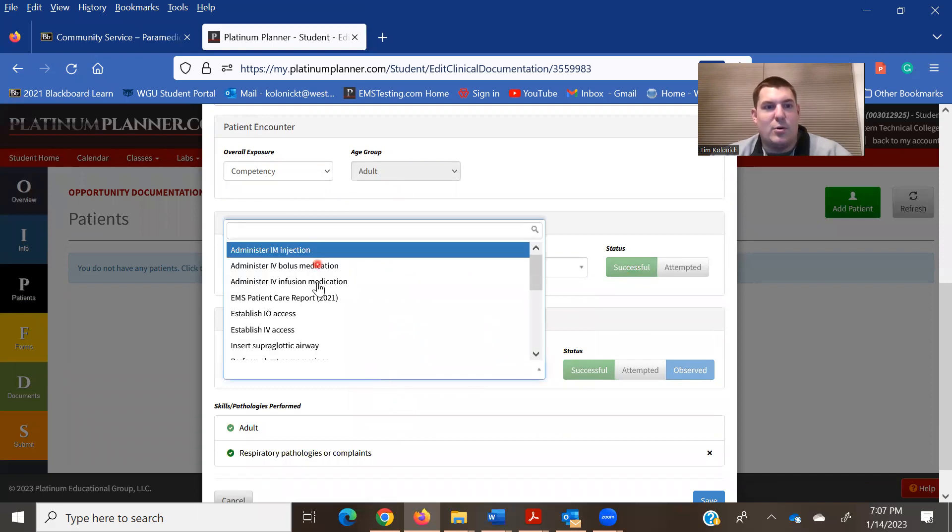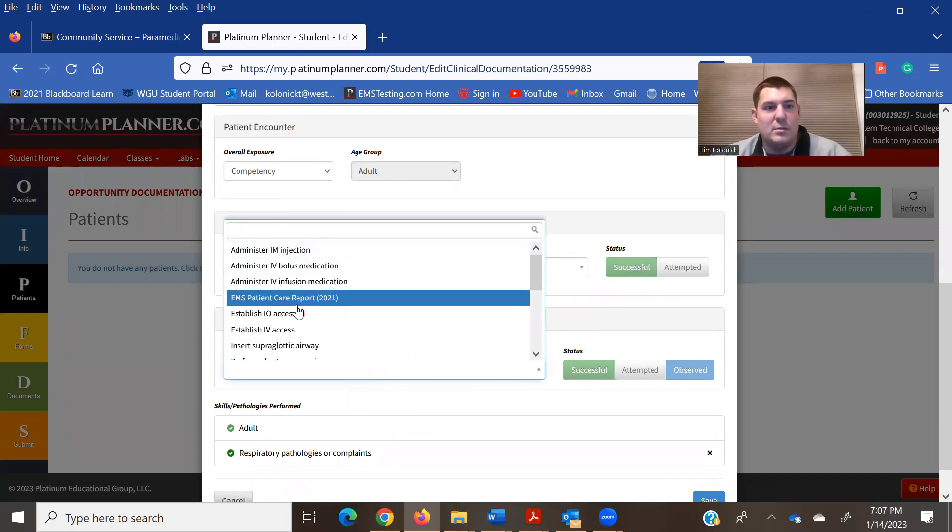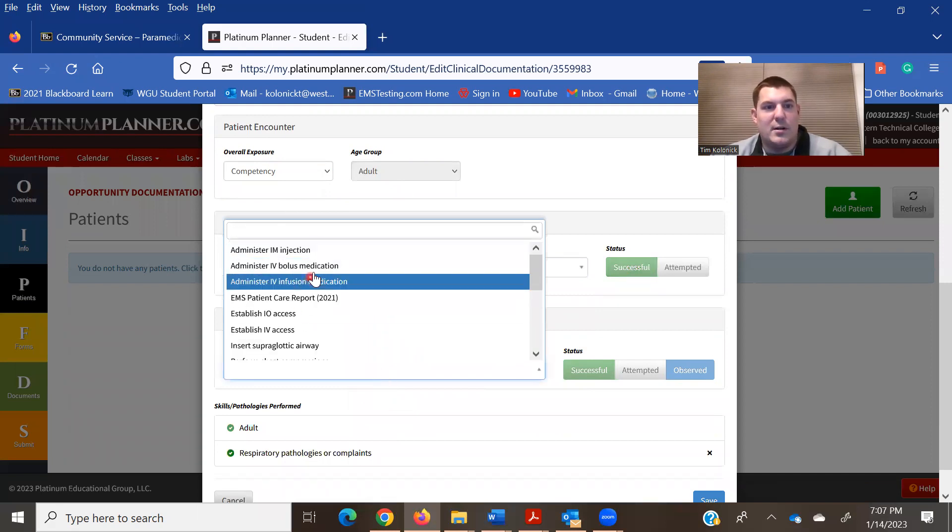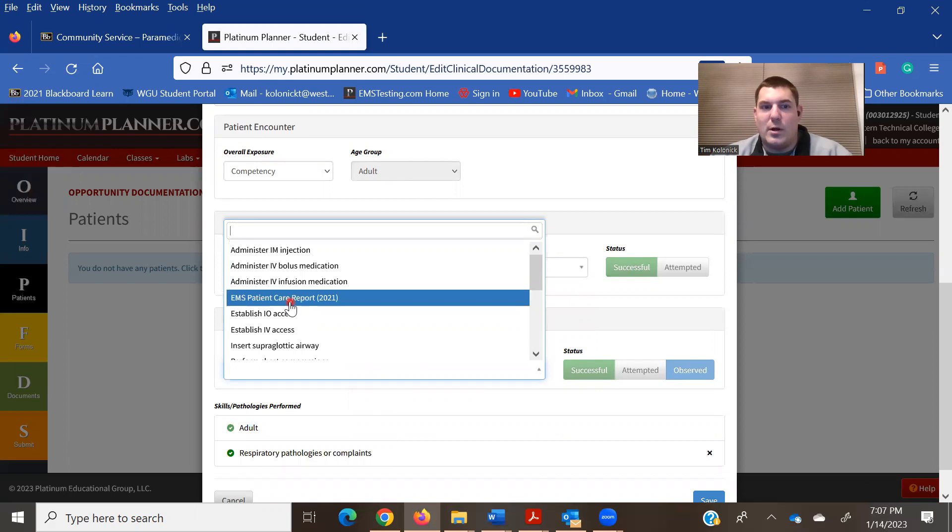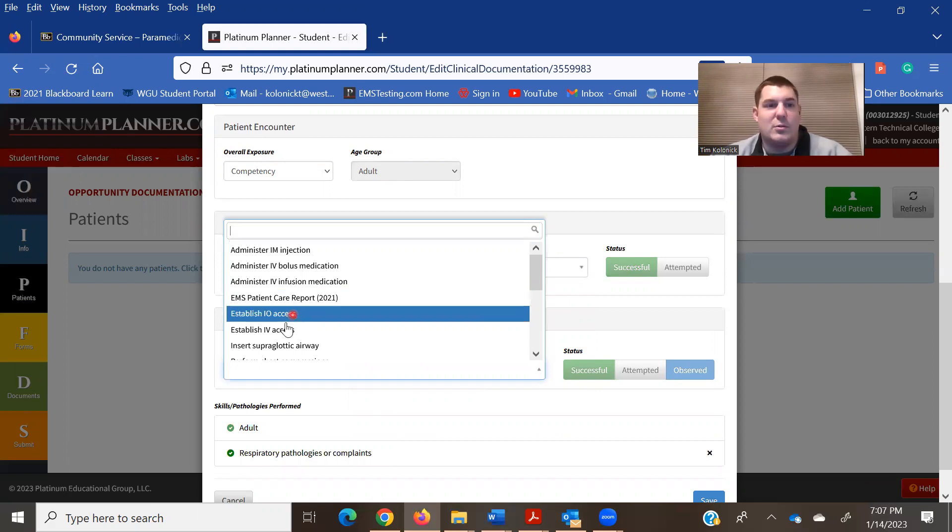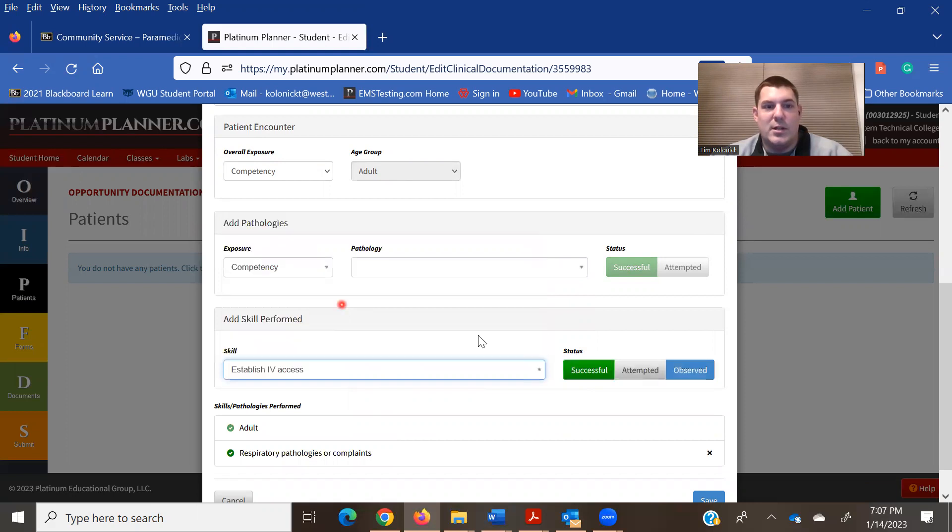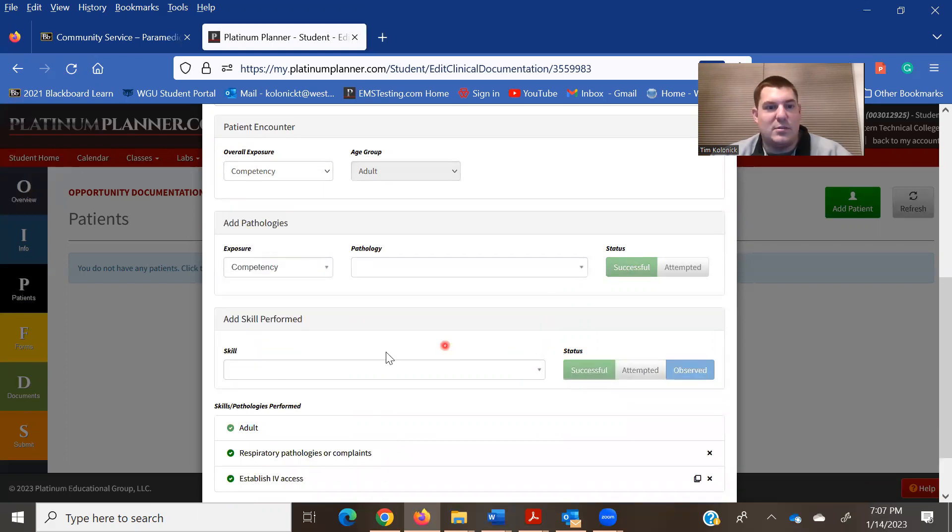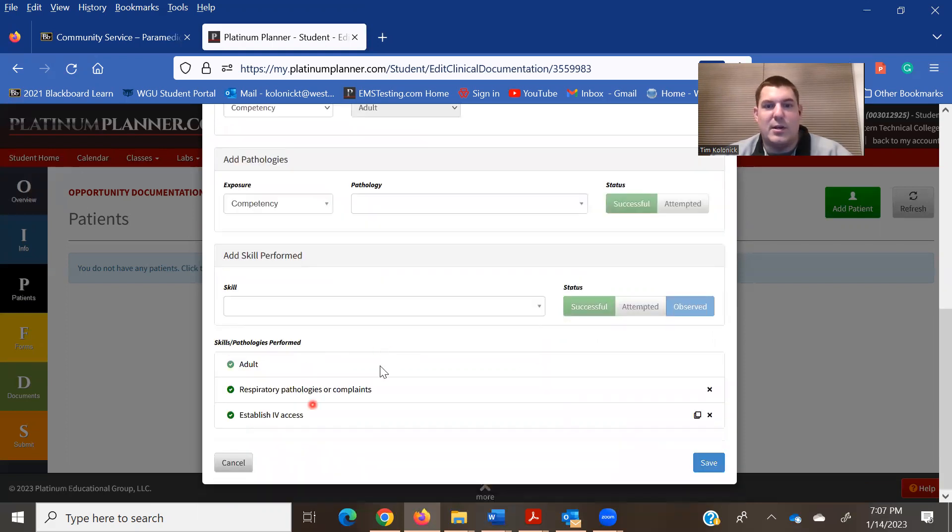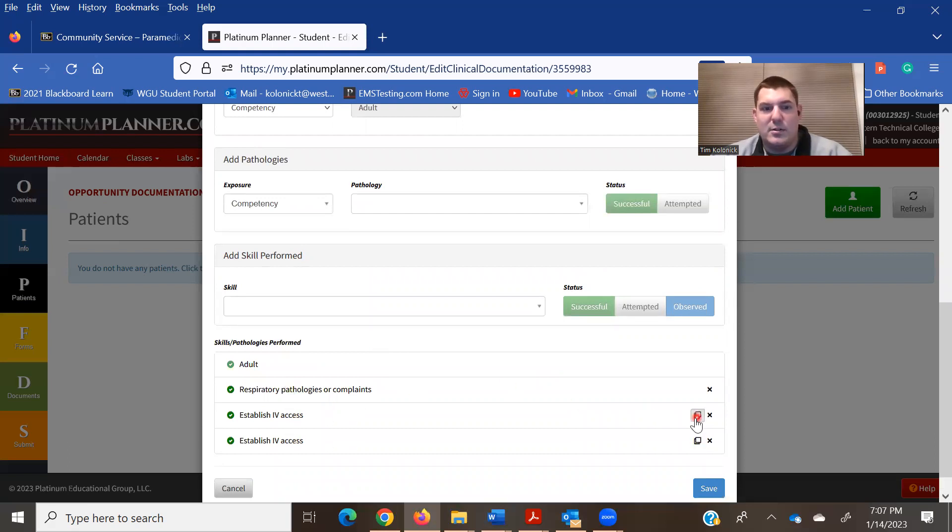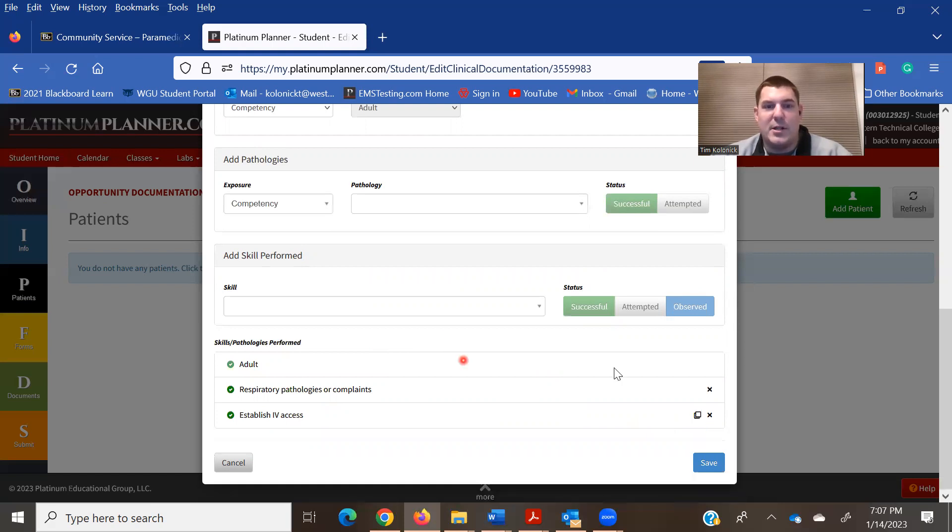Any skills that you performed while there? Don't worry about the patient care report. That's for the field and capstone, but did an IV on that patient. That was successful type of thing. And then when you come down here, it's got a spot for you to add more if needed. Copy it.